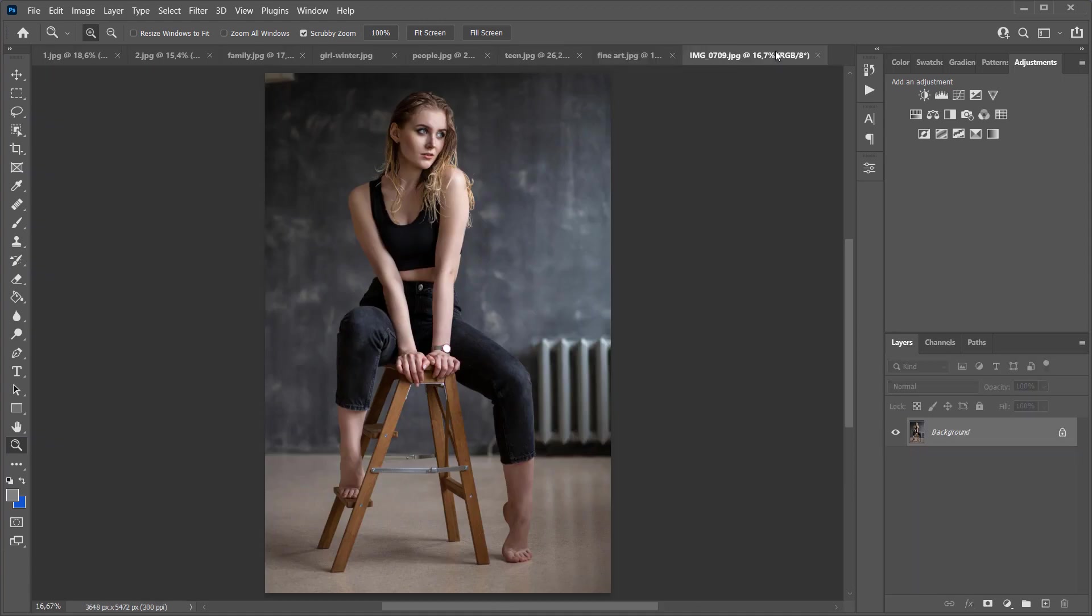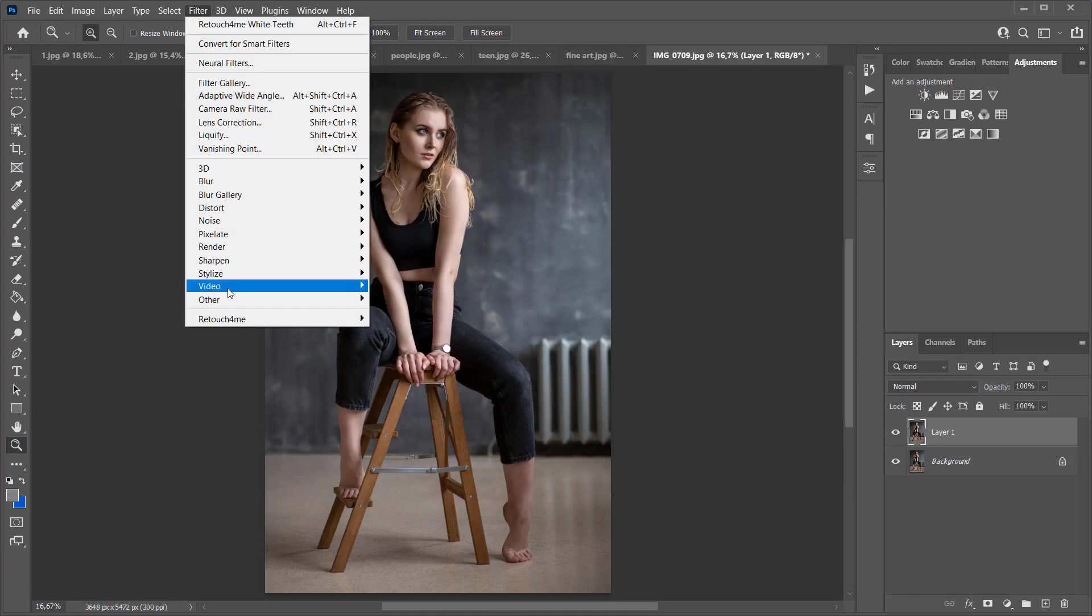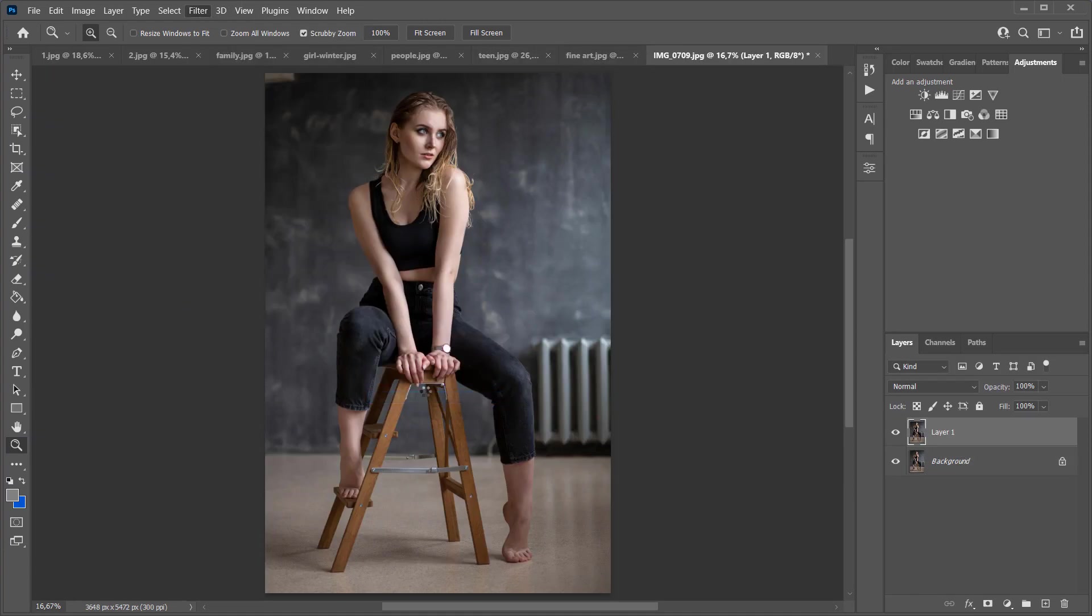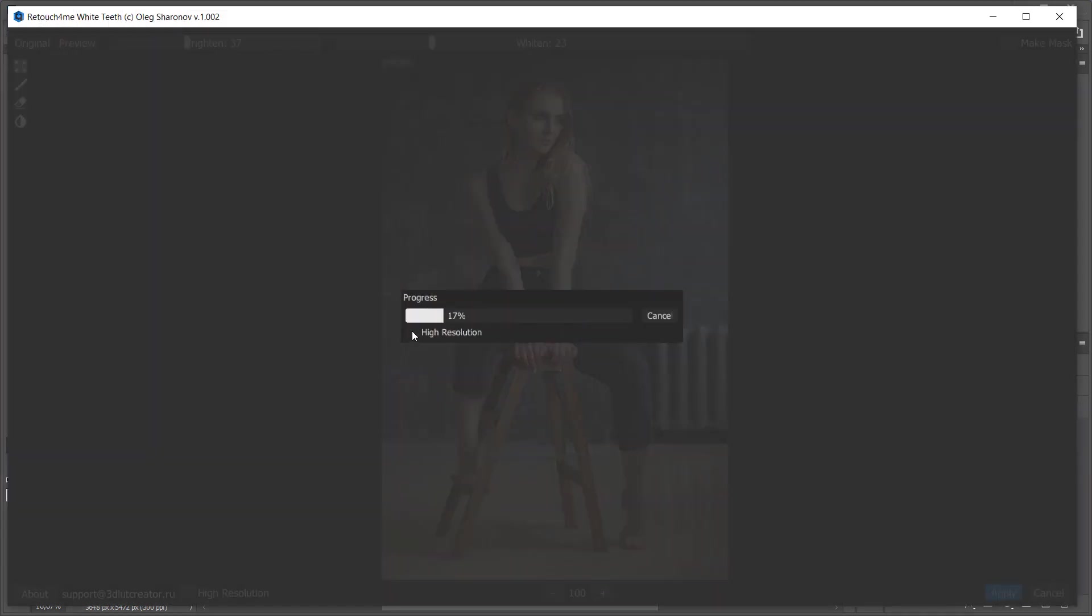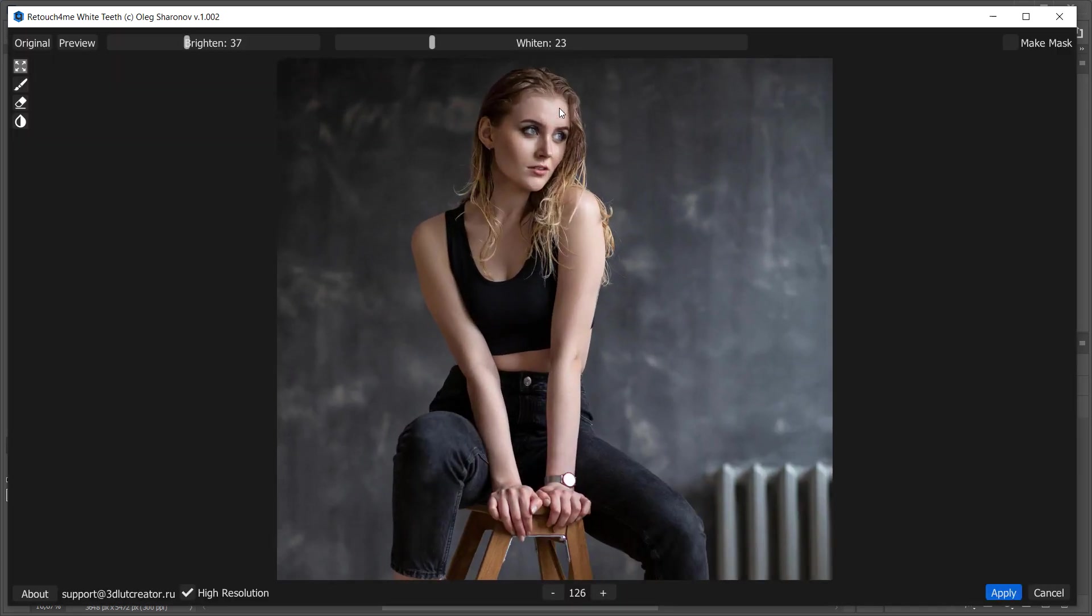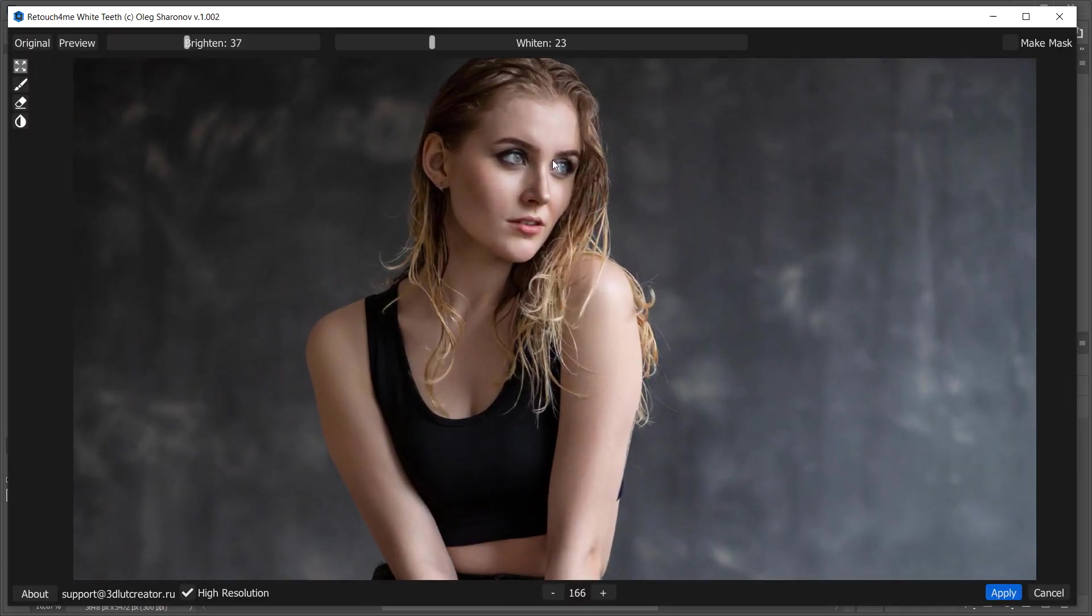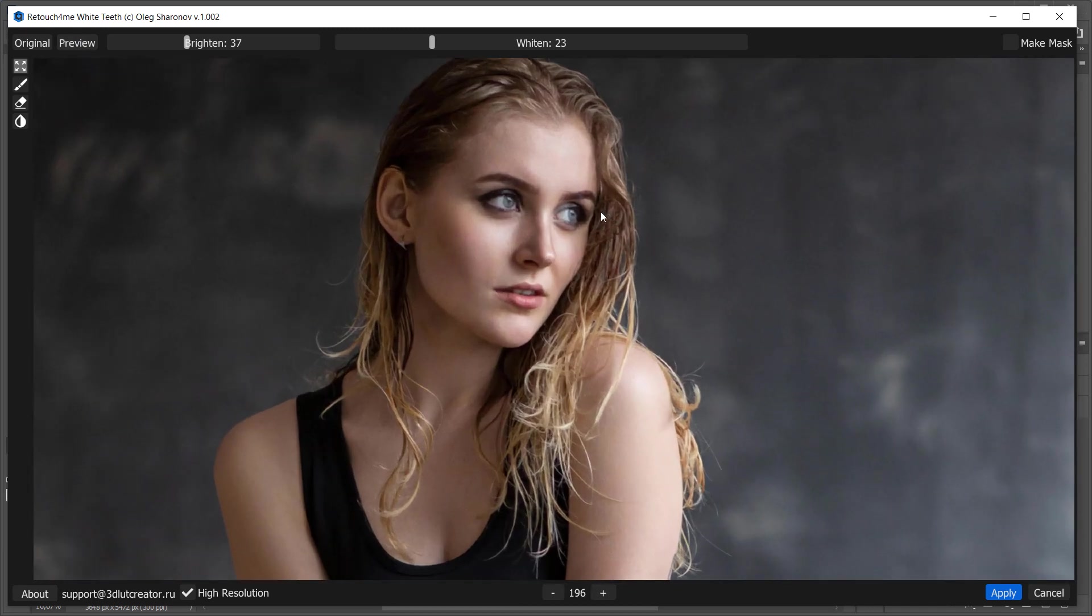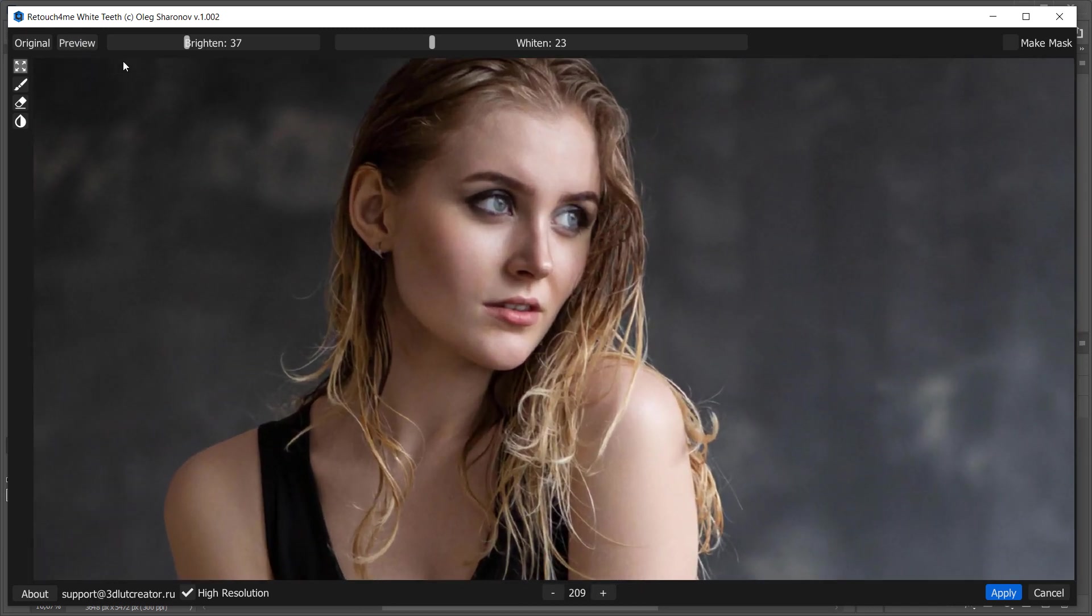If you have a full length portrait, the high resolution checkbox should be checked, especially if you are doing batch processing. Let's see the preview. The teeth were found. I will make them a little brighter.